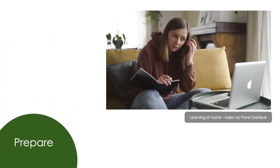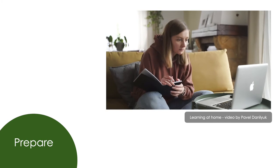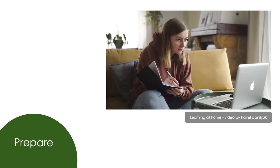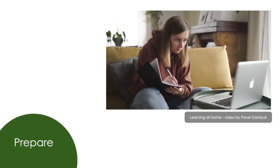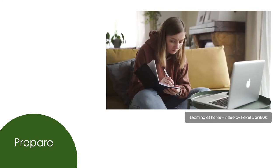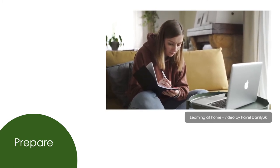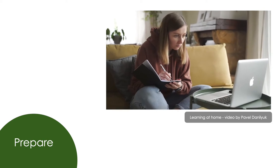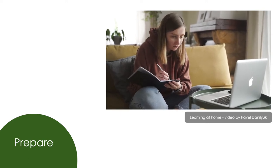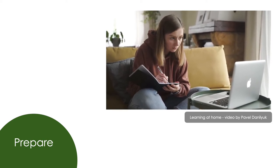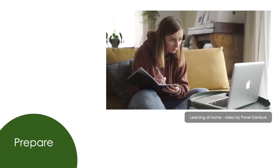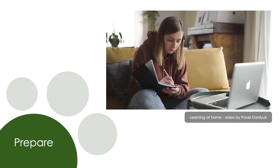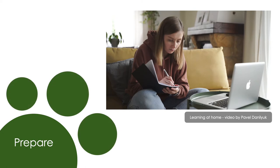The first step to making flipped classrooms work in your school is to prepare your students for flipped learning. At the start of each term, spend a bit of time explicitly teaching your students how you want them to engage with learning at home.